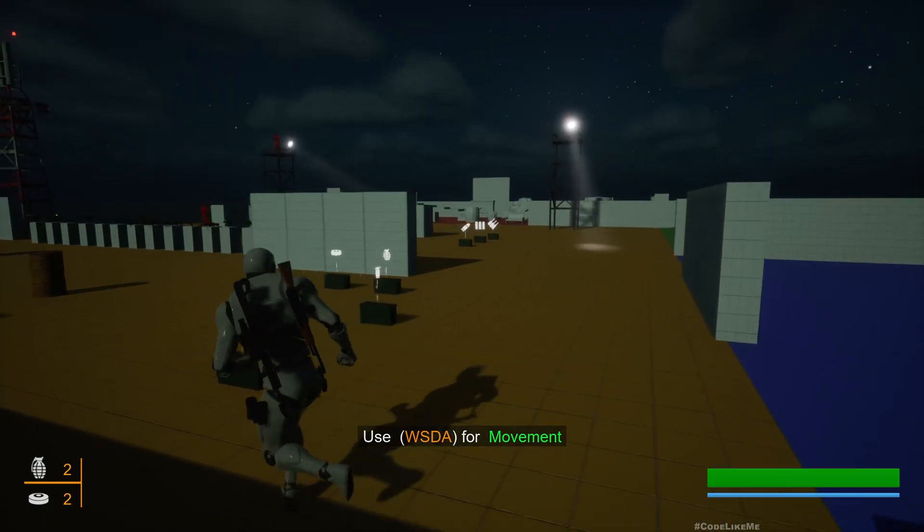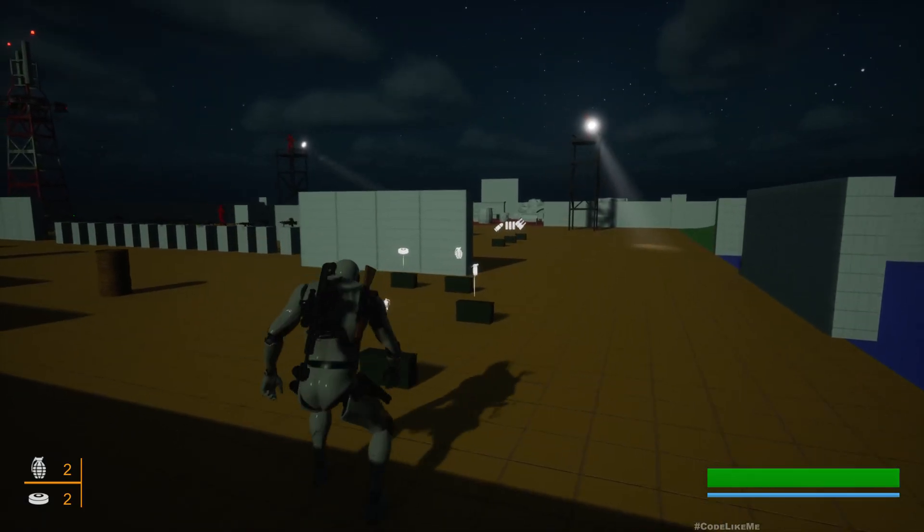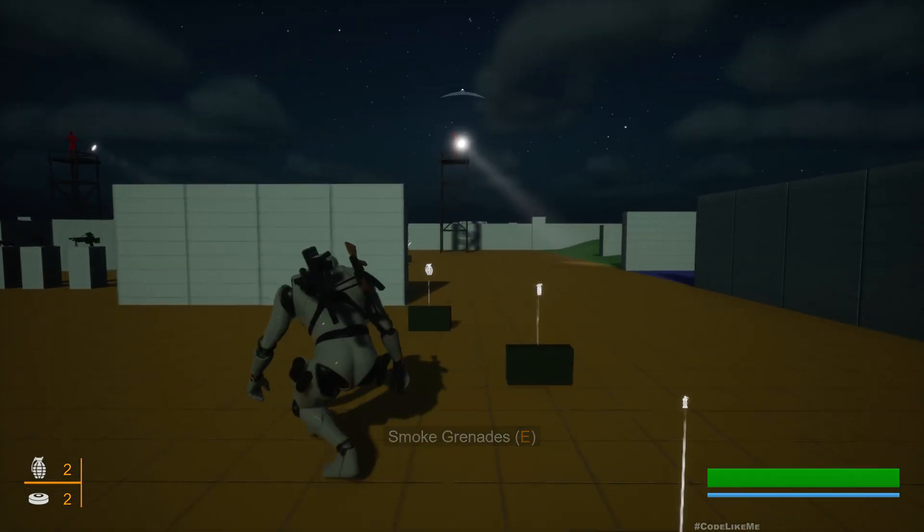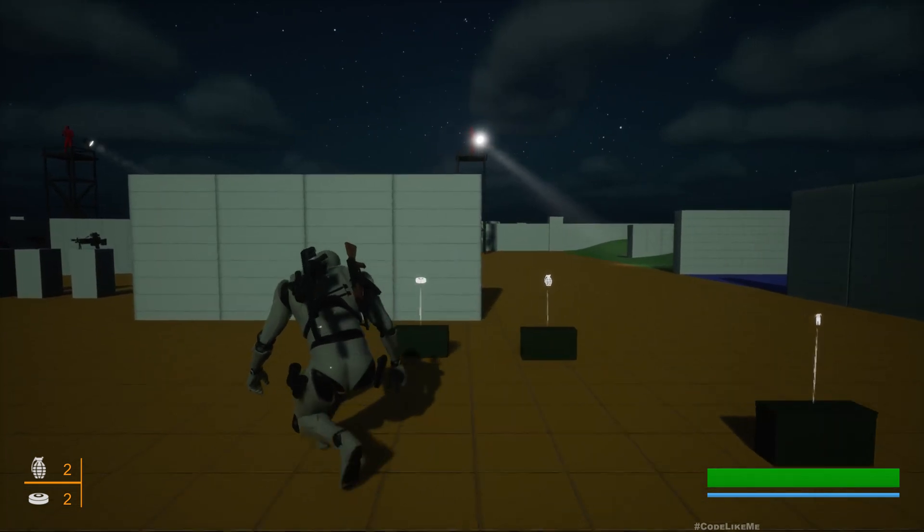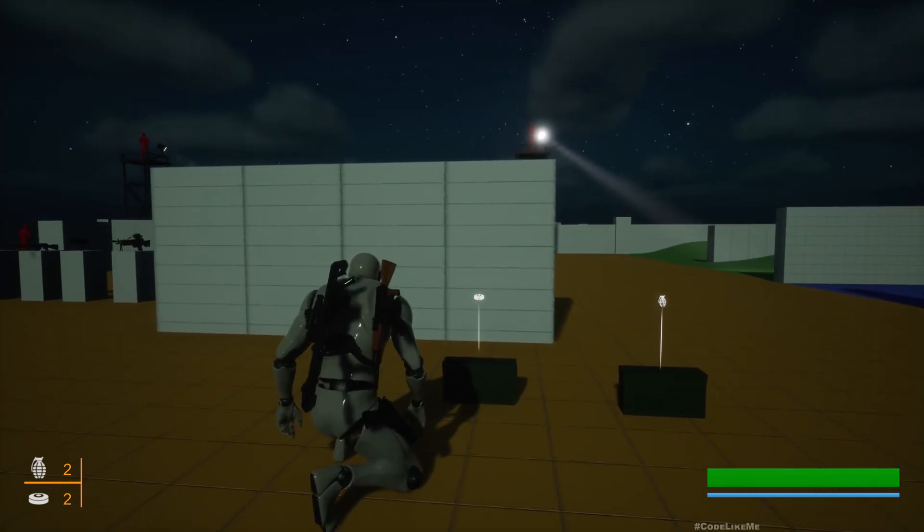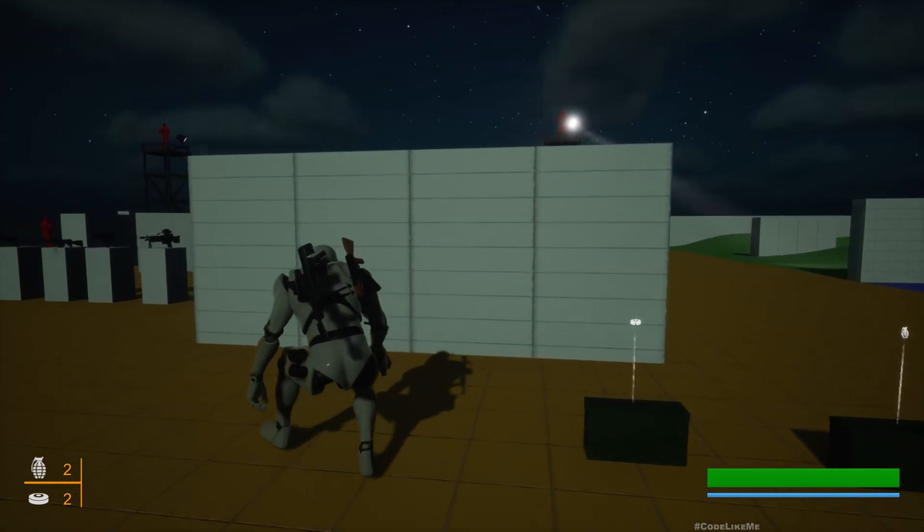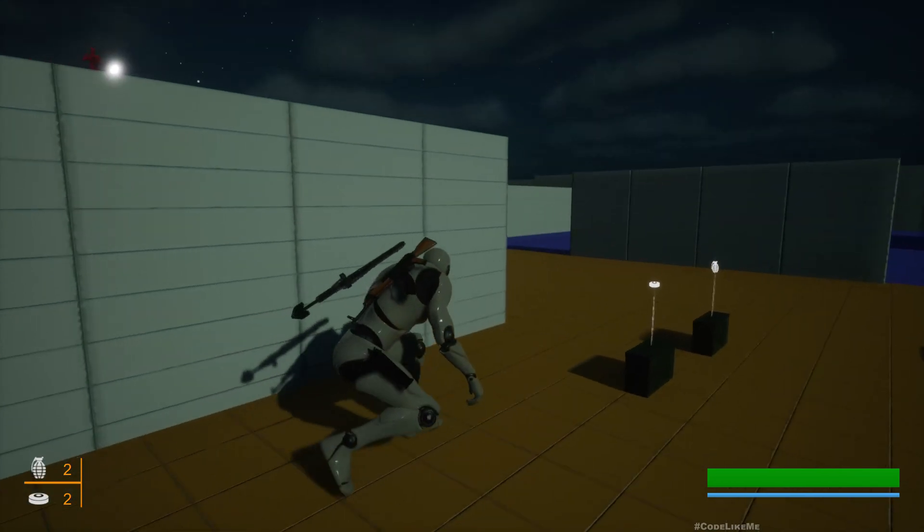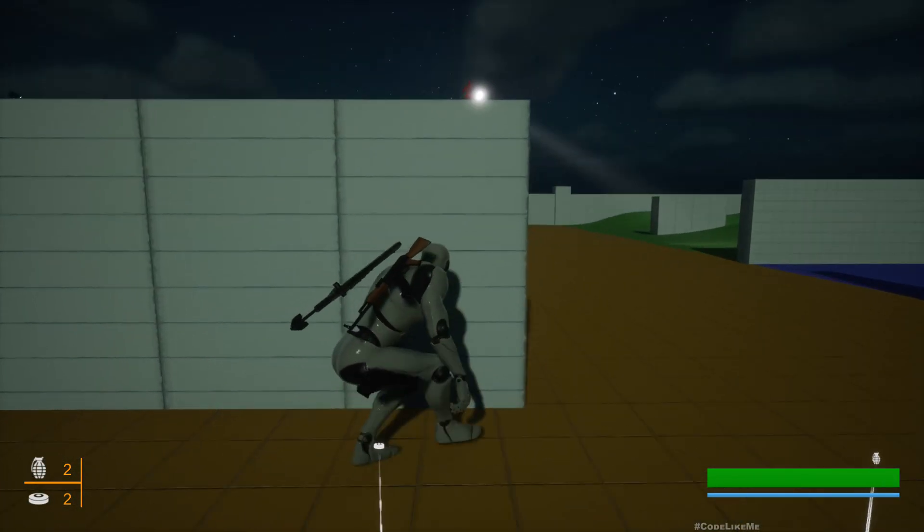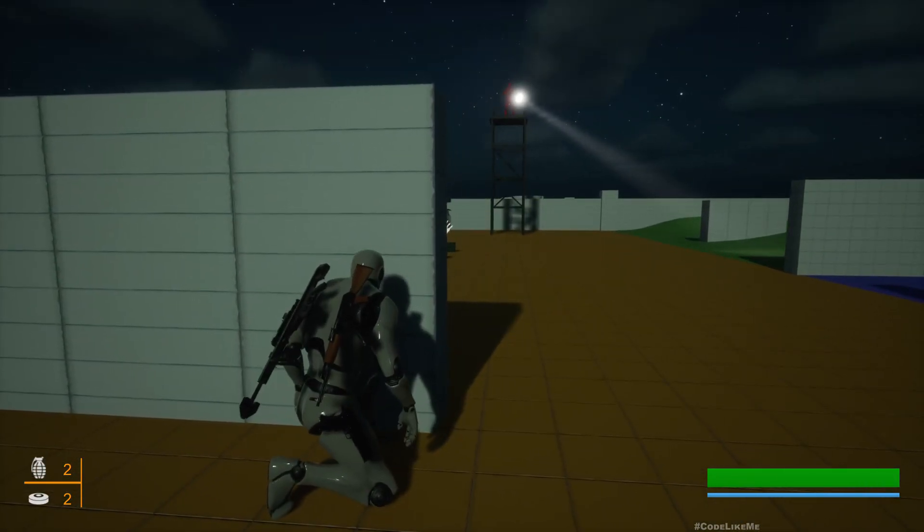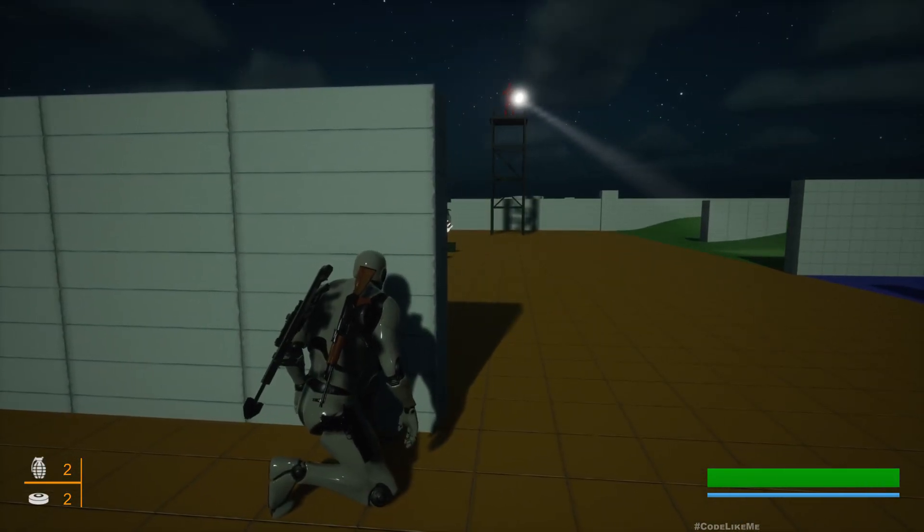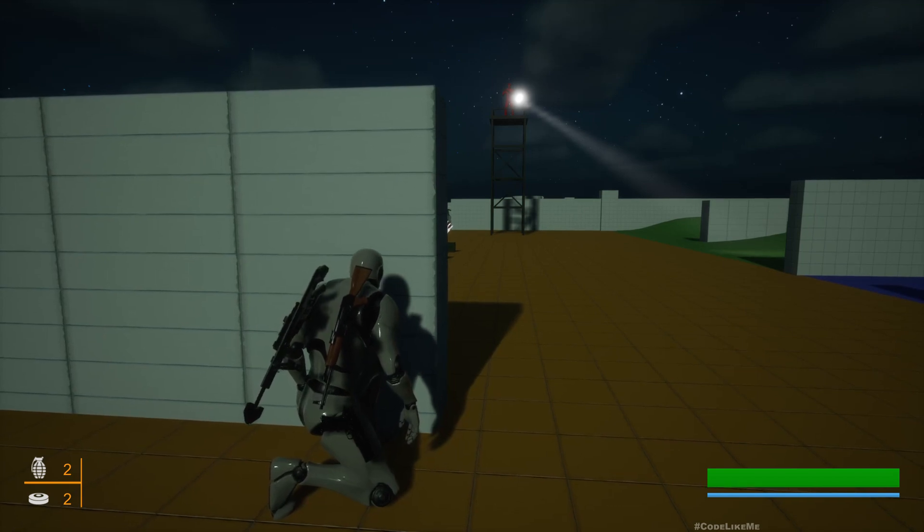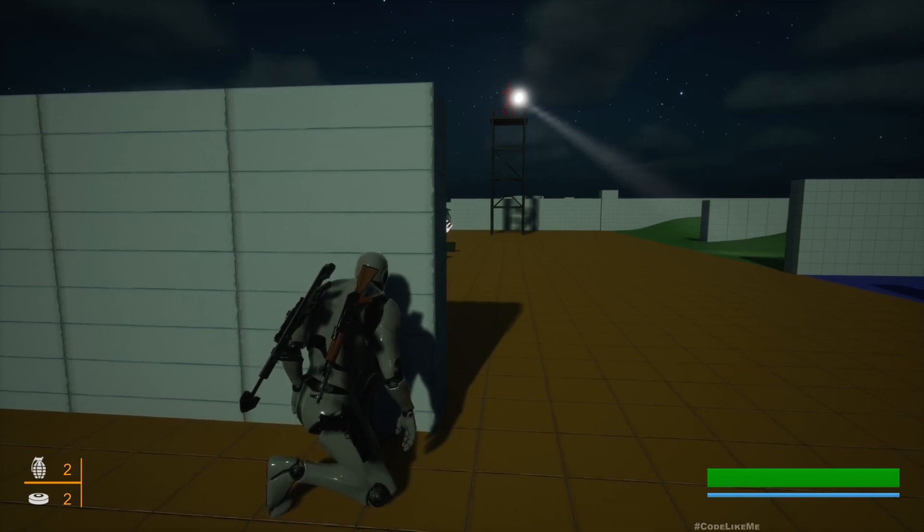Hello everyone, so today we are going to start working on this searchlight system. As you can see here, the searchlights are rotating around and sweeping the area.